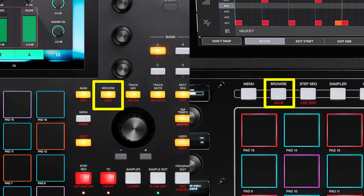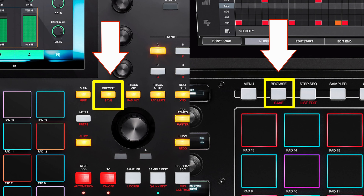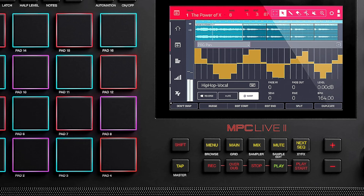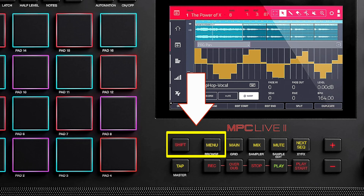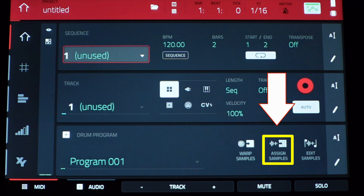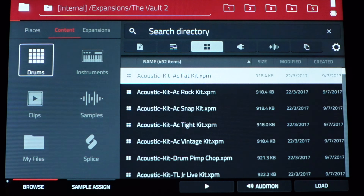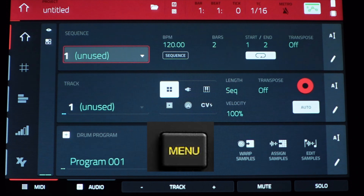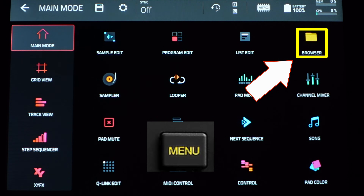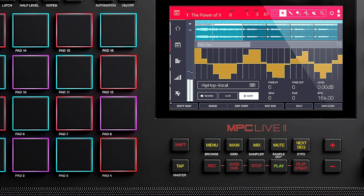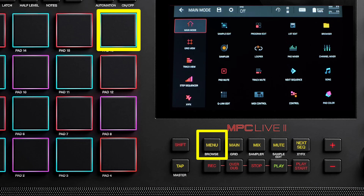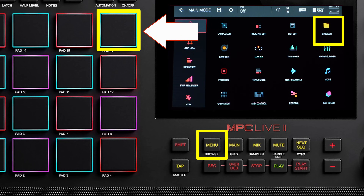To get to the browser on the hardware, the MPC1 and the MPCX have a dedicated browse button. On the Live and the Live 2, you have to hold shift and hit the menu button. You can also access the browser from the main page — hit Assign Samples and then go to the lower left browse tab. Another way is to hit the menu button and go to the upper right corner and hit Browser. Also, a quick way is to hold down menu and hit the corresponding pad to access the browser.